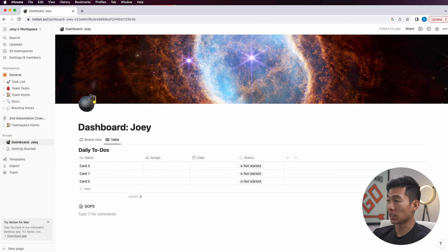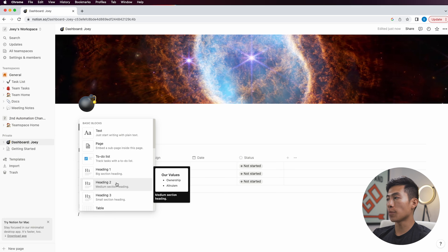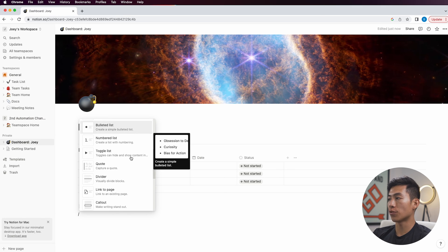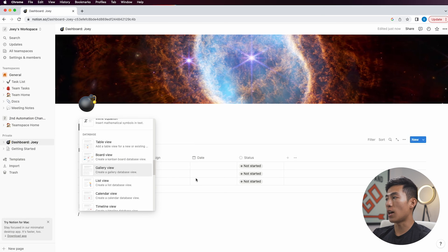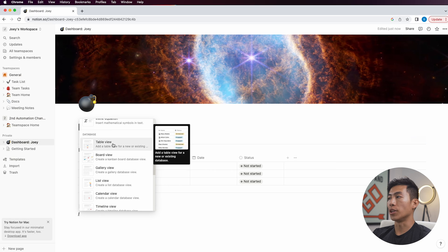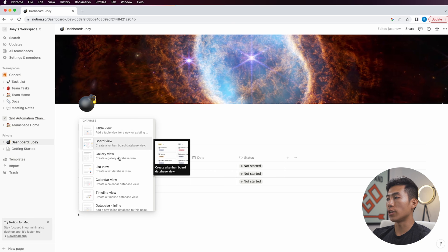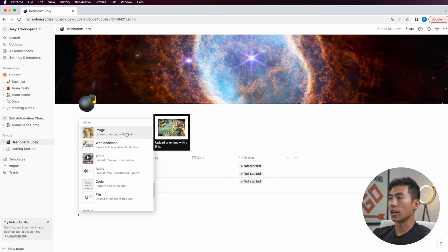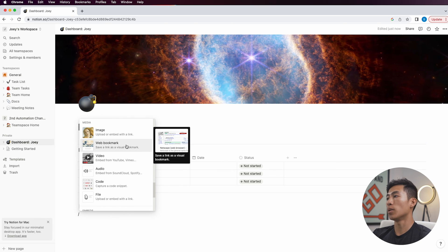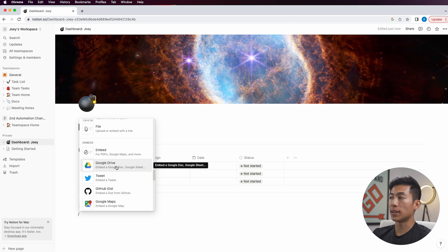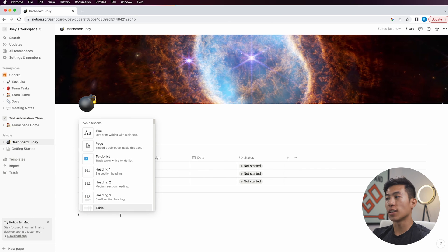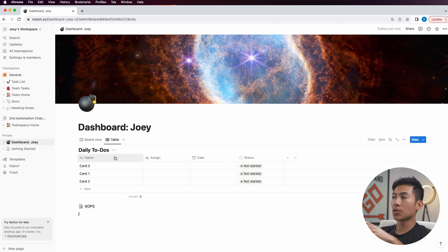If you just type in the slash button, you're basically going to have an entire menu to choose from. As you saw, I created a board view right here, but you can create all of these different views that you can add, any images, bookmarks, videos. You can even embed things like Google Drive docs. There's a lot that you can experiment with.